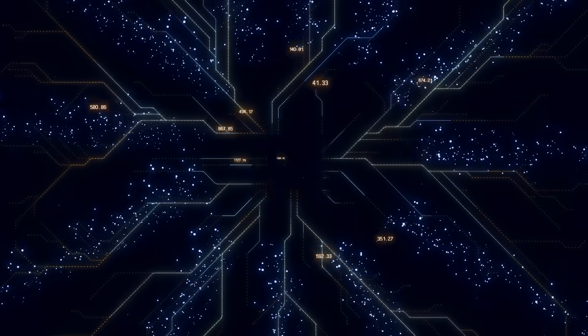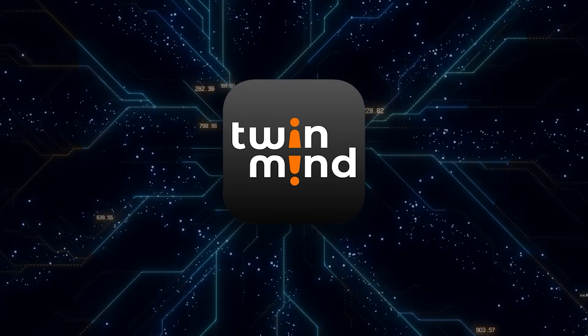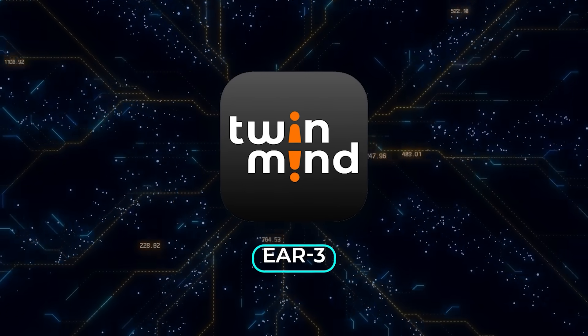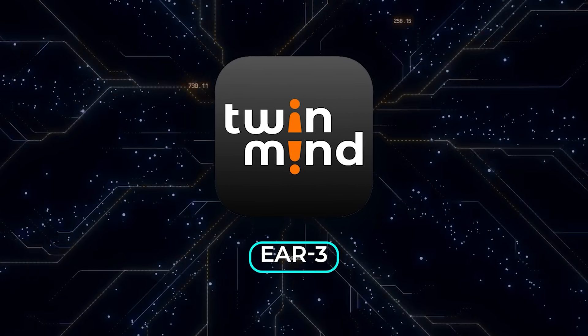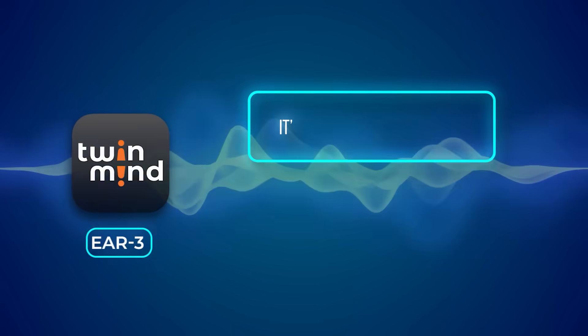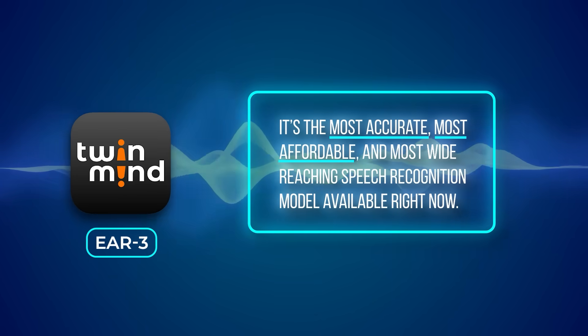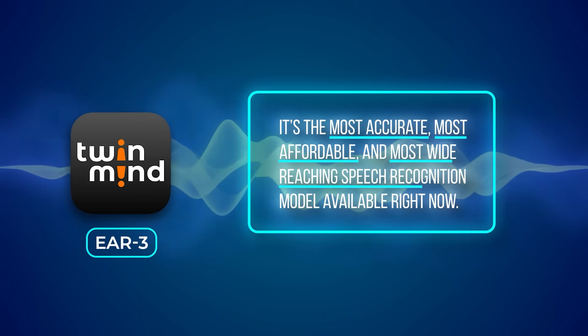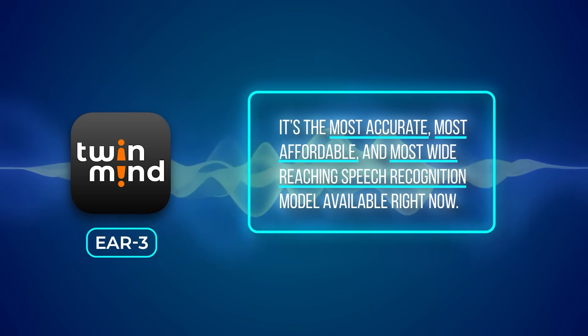A California startup called TwinMind just introduced a model called Ear 3, and it's making some bold claims. They say it's the most accurate, most affordable, and most wide-reaching speech recognition model available right now.